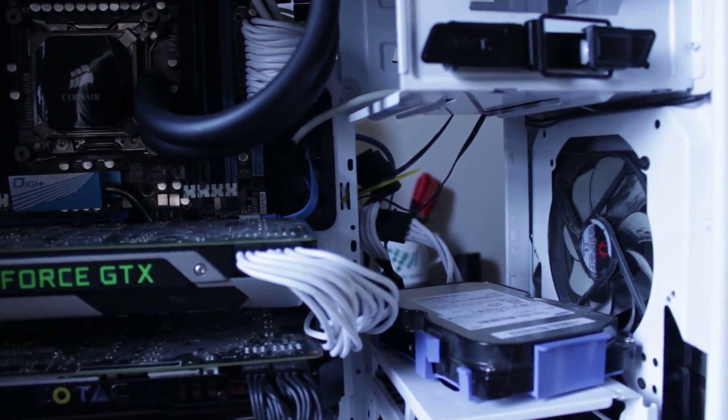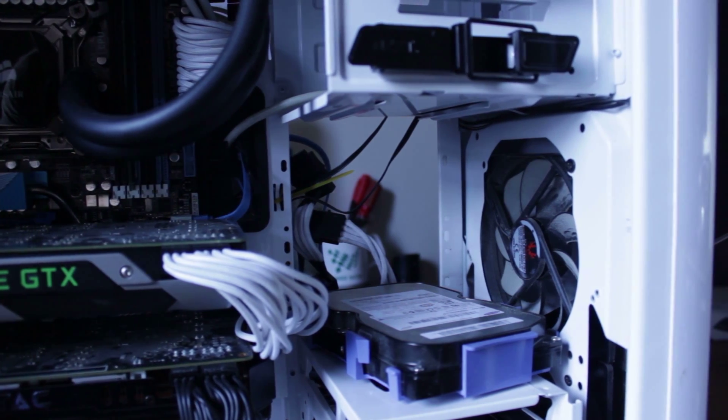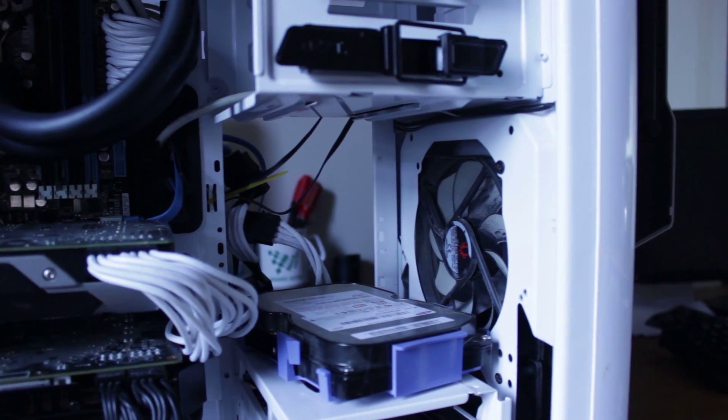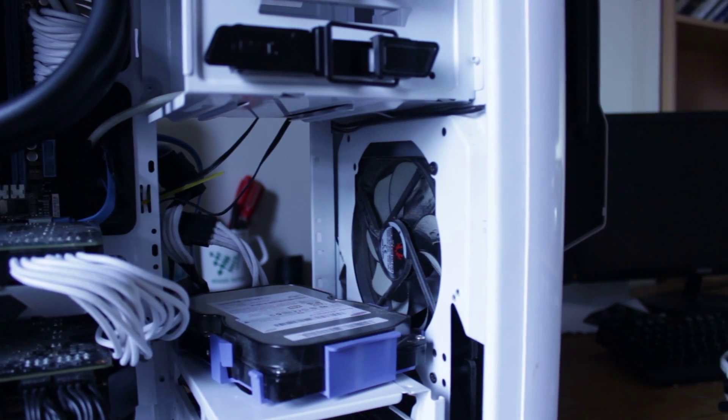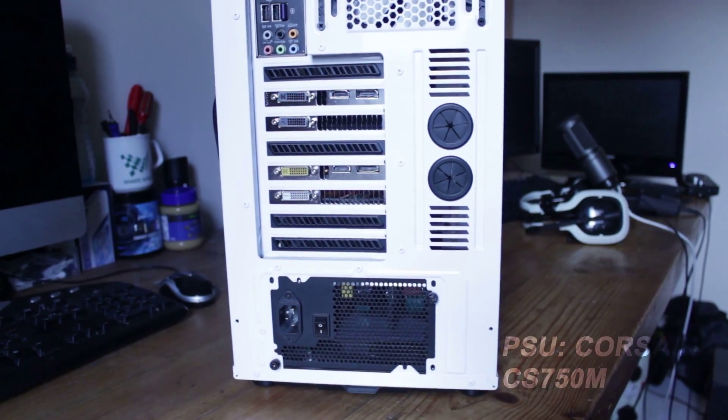My case is stupid, it's plasticky and heavy, and I don't like it, and it's really bad quality, and that is the NZXT Phantom 530.